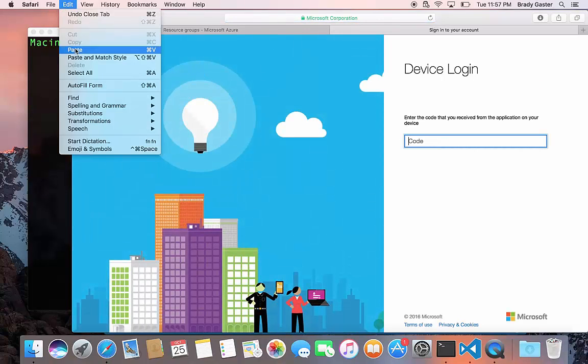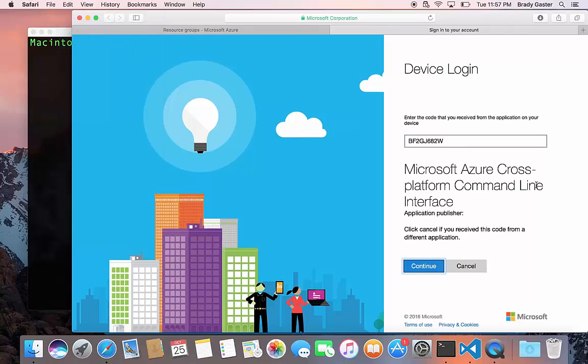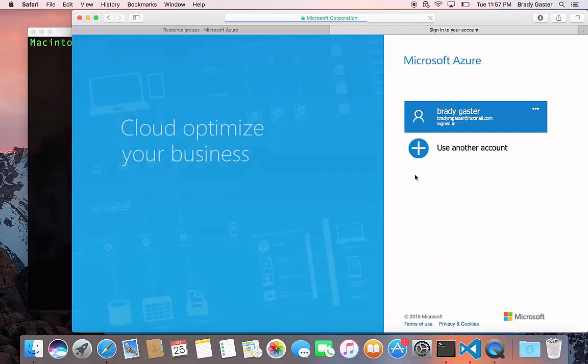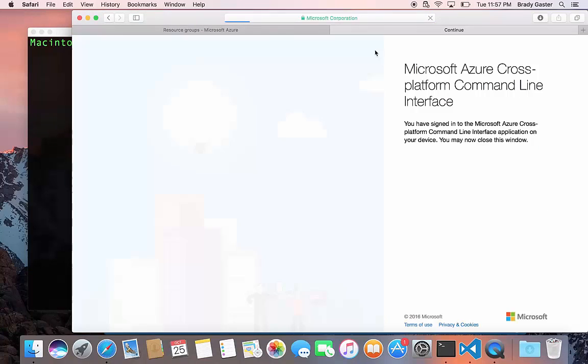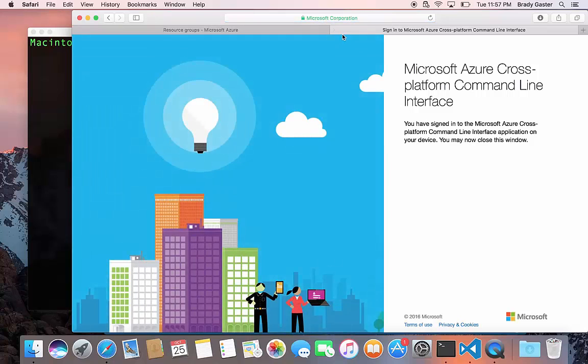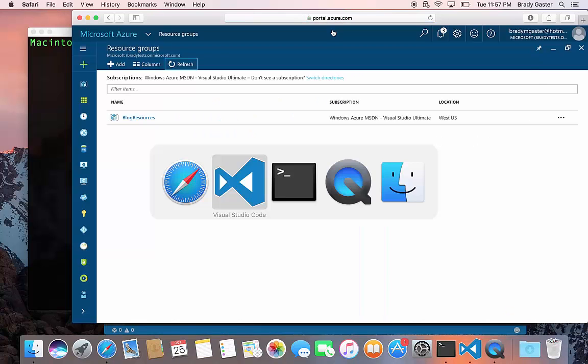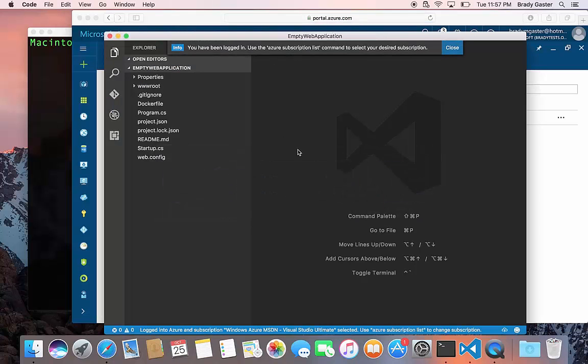So just paste it in, log in and then give the account access to one of my Azure subscriptions and I'll go back over to VS Code and you'll see that it knows that I'm logged in and I'm pretty much ready to go here.